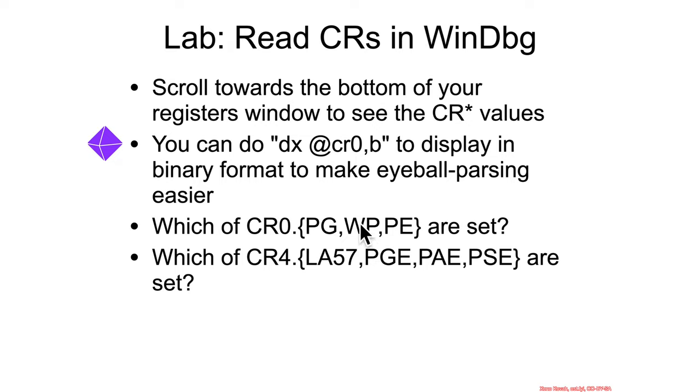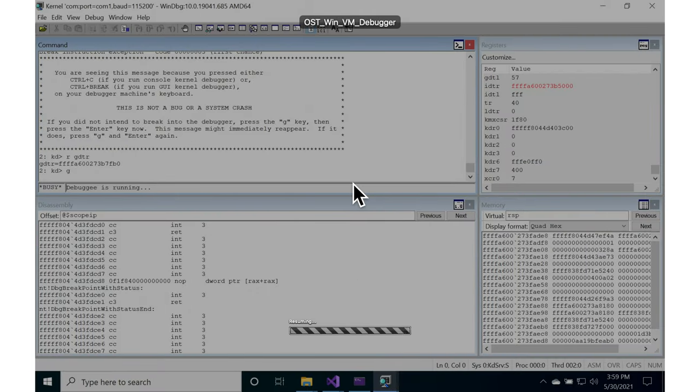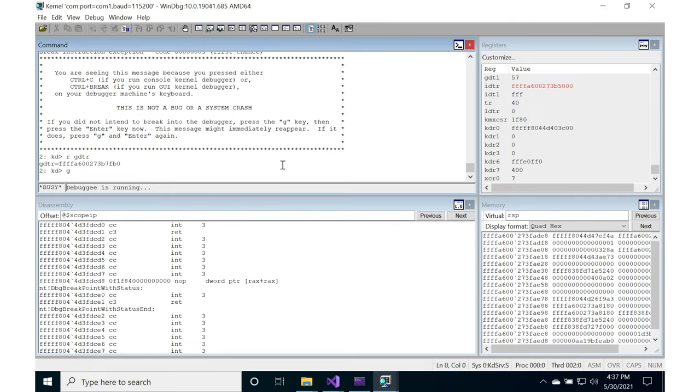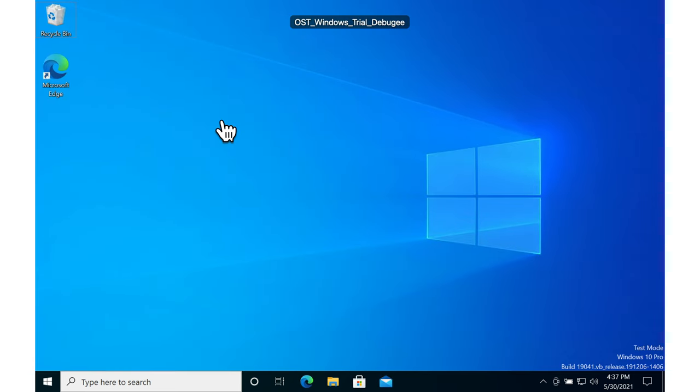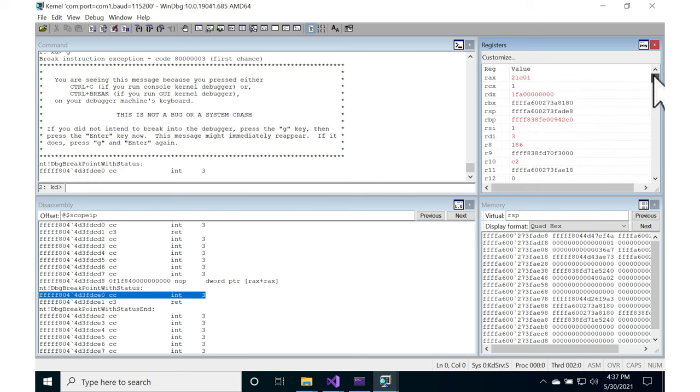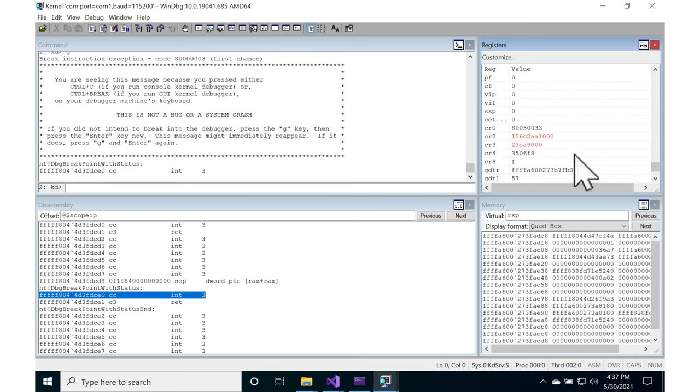So let's do that. Break into your debugger, and if you scroll all the way down, you'll get from your general purpose registers down here. You'll find the control register 0, 2, 3, 4.